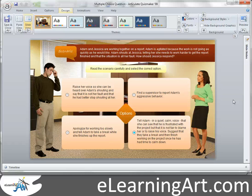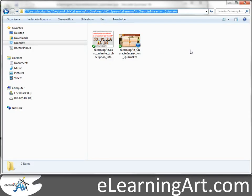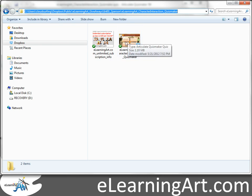Today I'm going to show you how to create and work with character interactions in Articulate Quizmaker. If you go into the folder of the free download that I put up there, you can play with the source files. Just go ahead and double click the source file for Quizmaker, and the project will open.